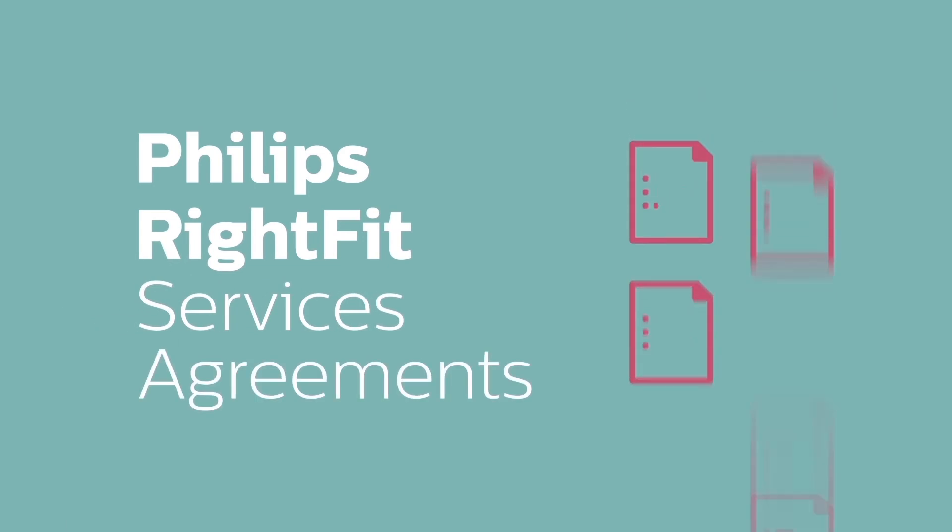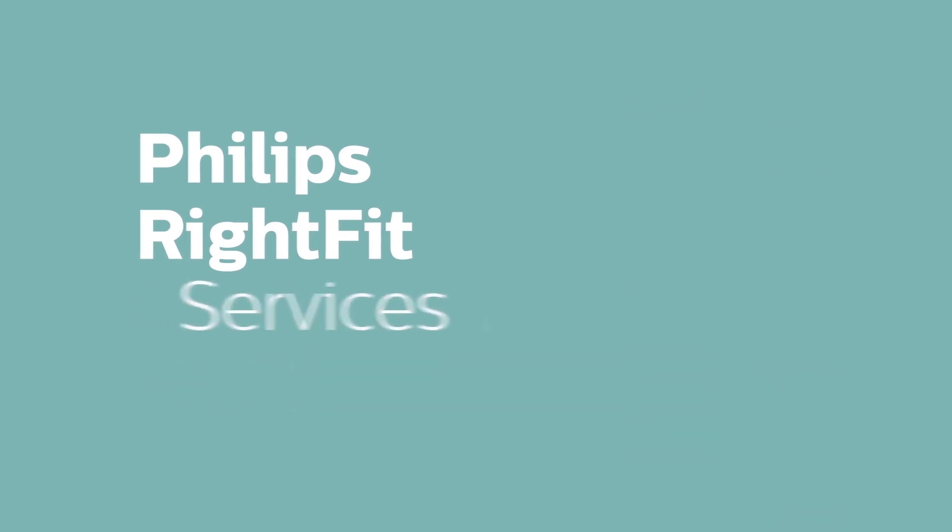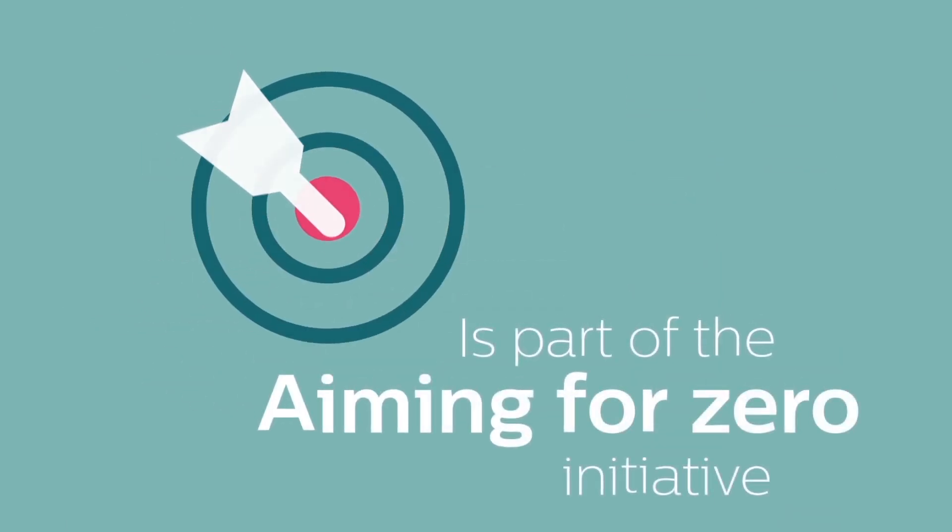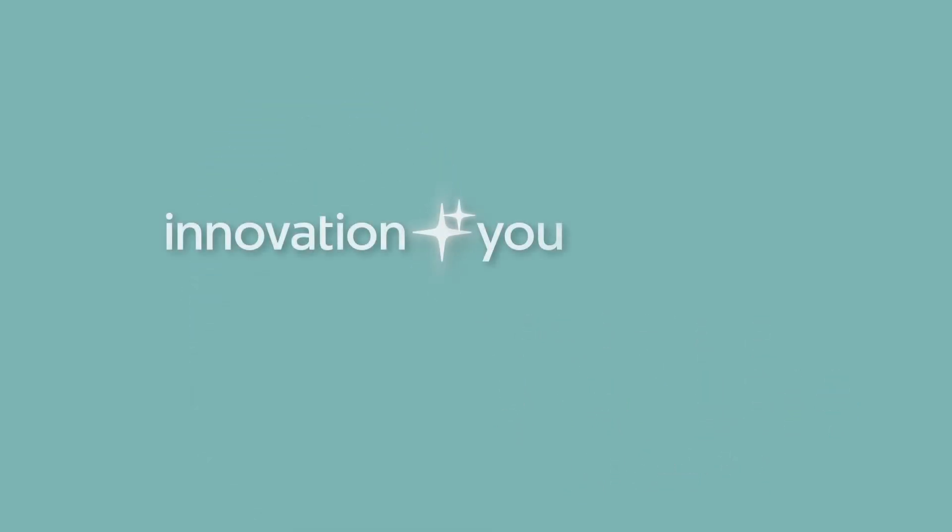Philips RightFit Service Agreements is part of the Aiming for Zero initiative. Innovation and you.